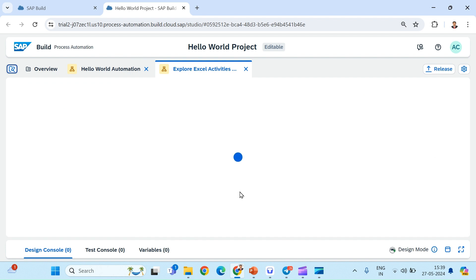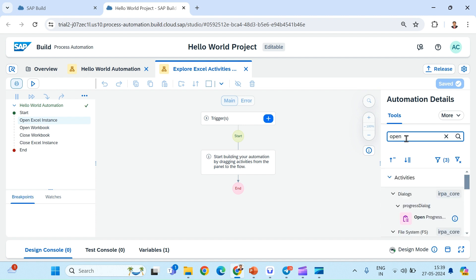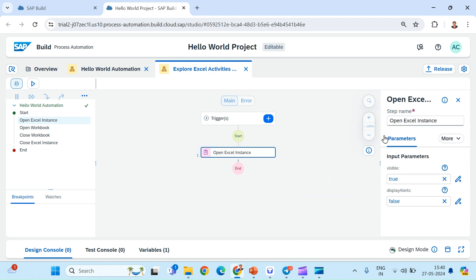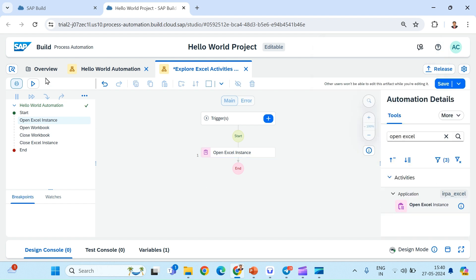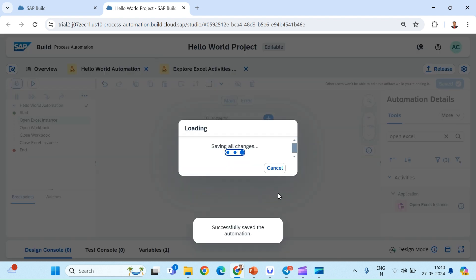In this automation, I will first use the Open Excel Instance activity. What this activity does is it opens an Excel instance. We can go into the information of this activity and read about it — it says it is a mandatory activity to use when using MS Excel. It opens an instance of MS Excel, and once you open an Excel instance you can use other MS Excel activities. If we run it, it will show us an Excel instance open.